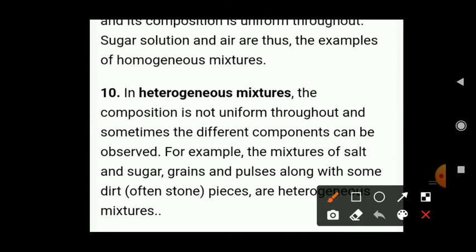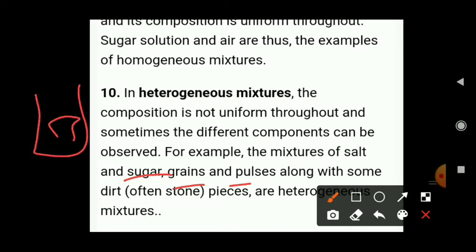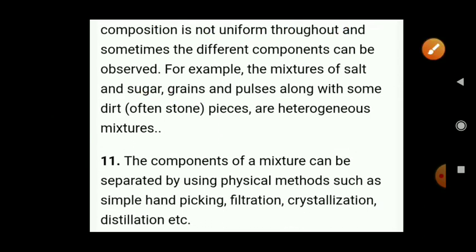In a heterogeneous mixture, the composition is not uniform — different components can sometimes be observed separately. For example, a mixture of sugar, grains, and pulses, or soda with ice cubes — they form a mixture but are not completely mixed uniformly. When we mix rice, wheat, and sugar, they form a mixture but are not completely mixed. That is called a heterogeneous mixture.